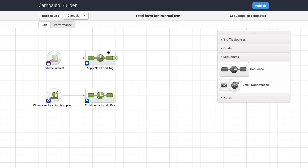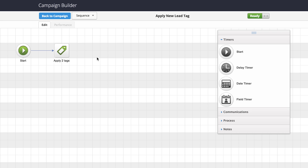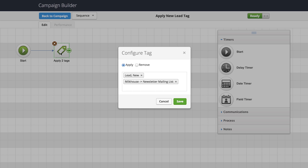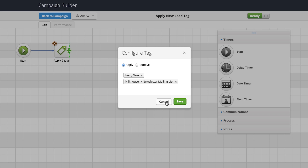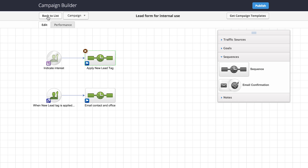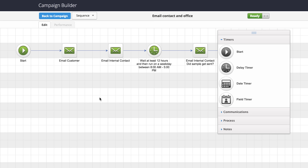What happens in this campaign is we've set up a web form for our internal staff to add a new lead. That lead is tagged as 'new lead' and then we put them on the newsletter mailing list. Along with that, we also send emails — one to the customer to say thanks for signing up, thanks for your interest.